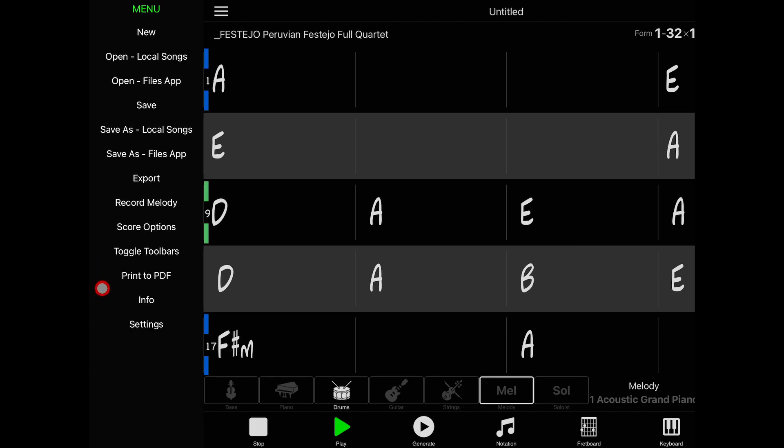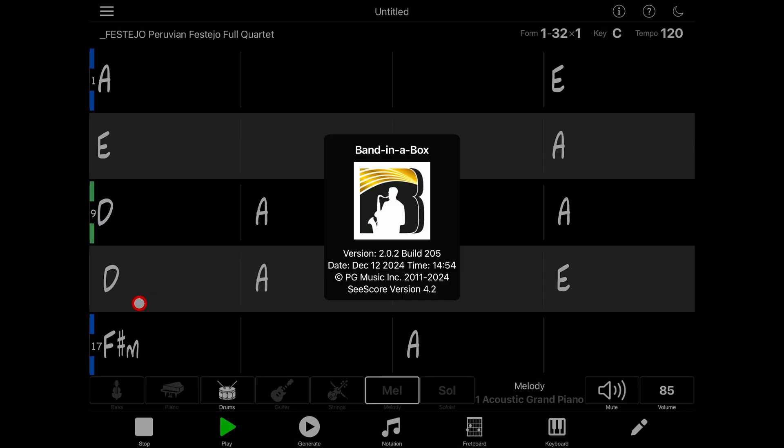The info button on the menu here simply gives you some information about the app, in particular the version and build number.